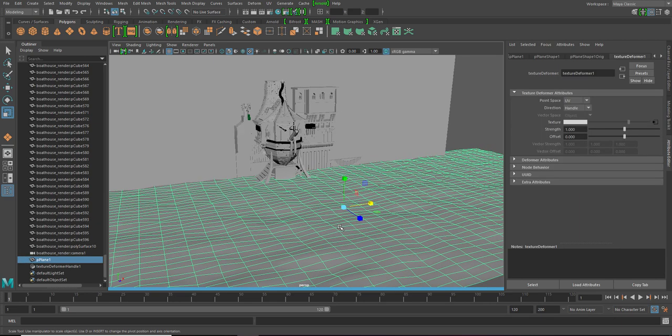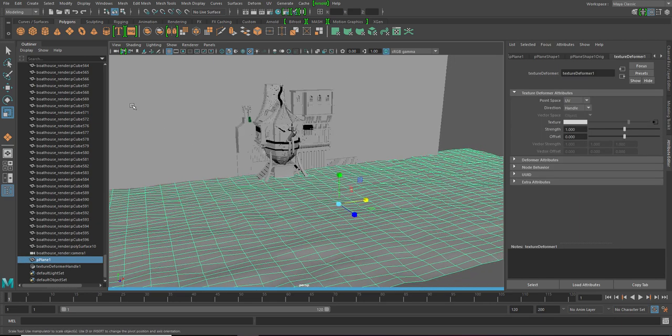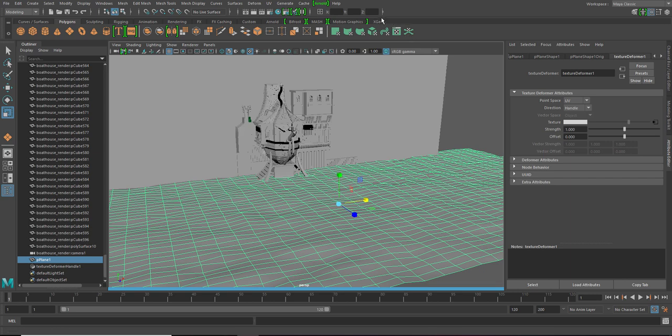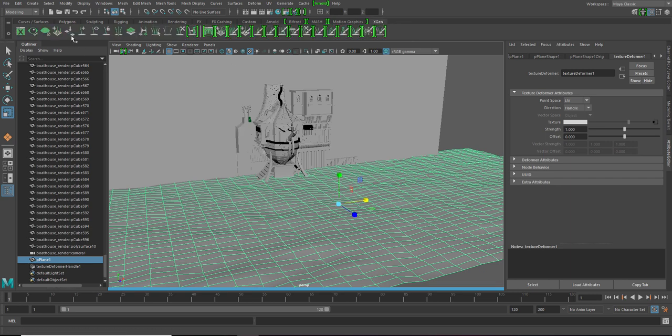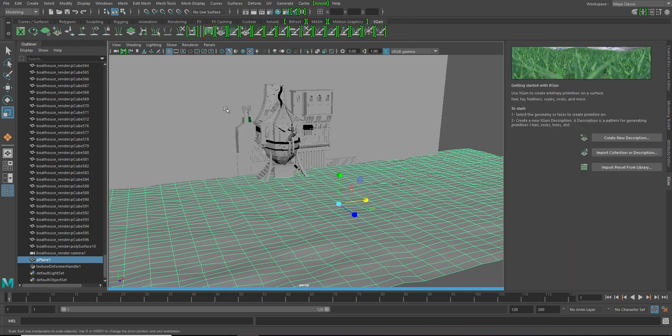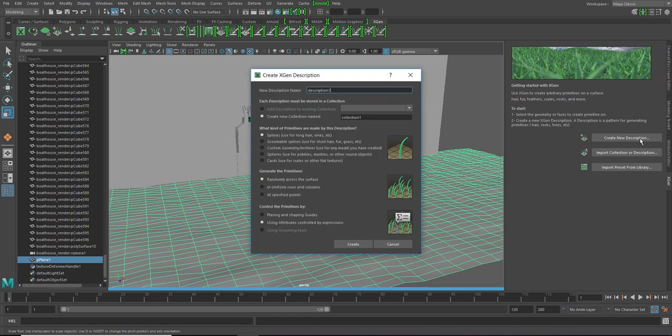Click on it. Go to XGen, create a new description. We're gonna keep it spline randomly across the surface and we are gonna use expressions to control it. Click create.